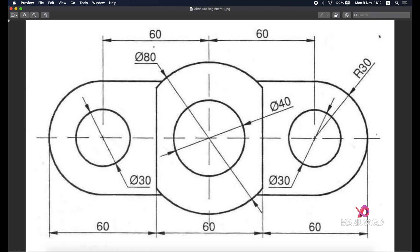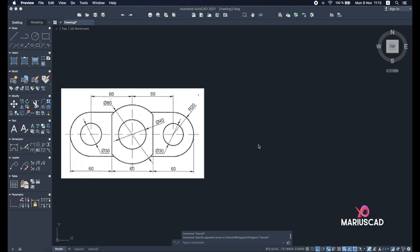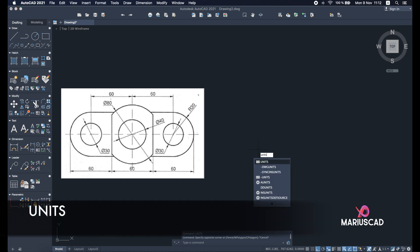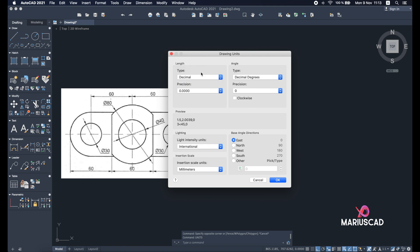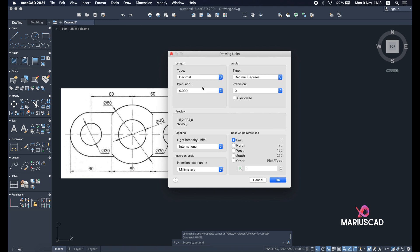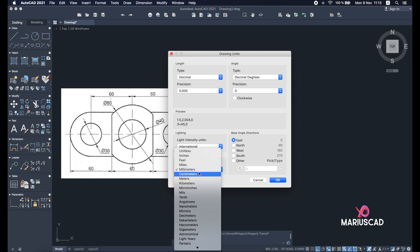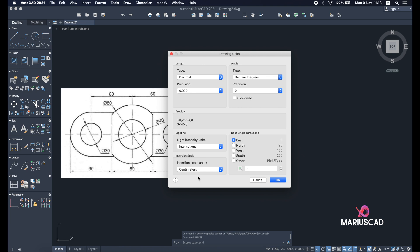First of all we will set up our workspace. Before every single drawing you need to be sure that you will draw in the correct units. Type 'units' and press enter and this window will open. I will select decimal because it's the most used. For precision, I highly suggest to go with three decimals. If you are not American, go with international units — in my case I will choose centimeters. Press OK.